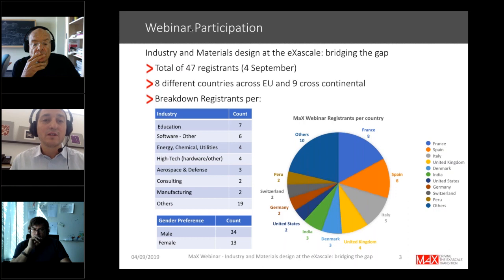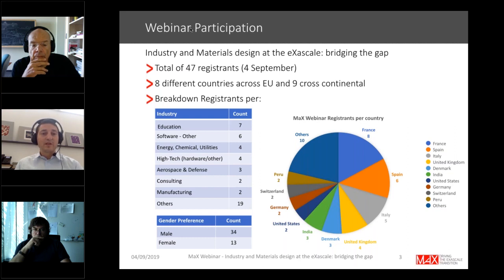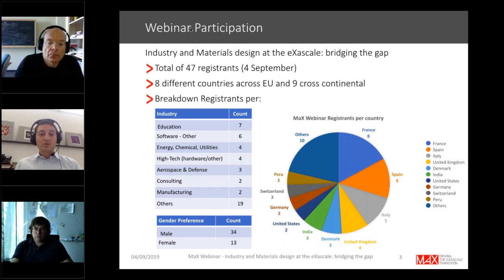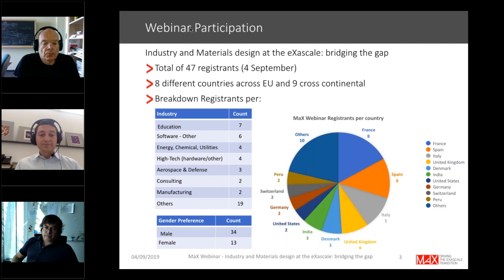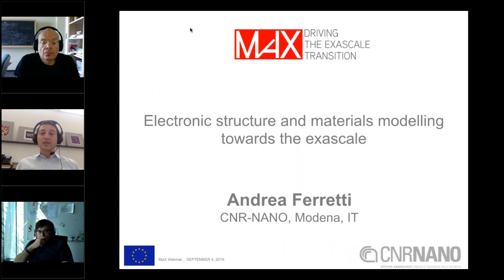A few words about who is attending today: up to 47 attendees registered, from over eight different countries in Europe, with about a fifth from overseas. There is strong industrial participation from very diverse fields, and gender balance is improving. Let me now start with my own introduction of the MAX center and some basic concepts in electronic structure, materials modeling, high-performance computing, and exascaling.